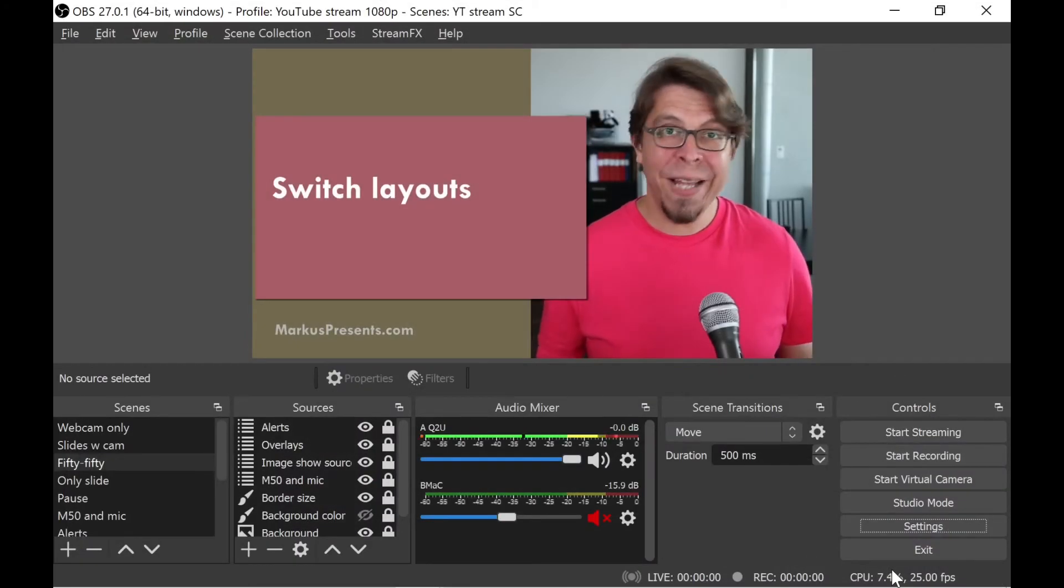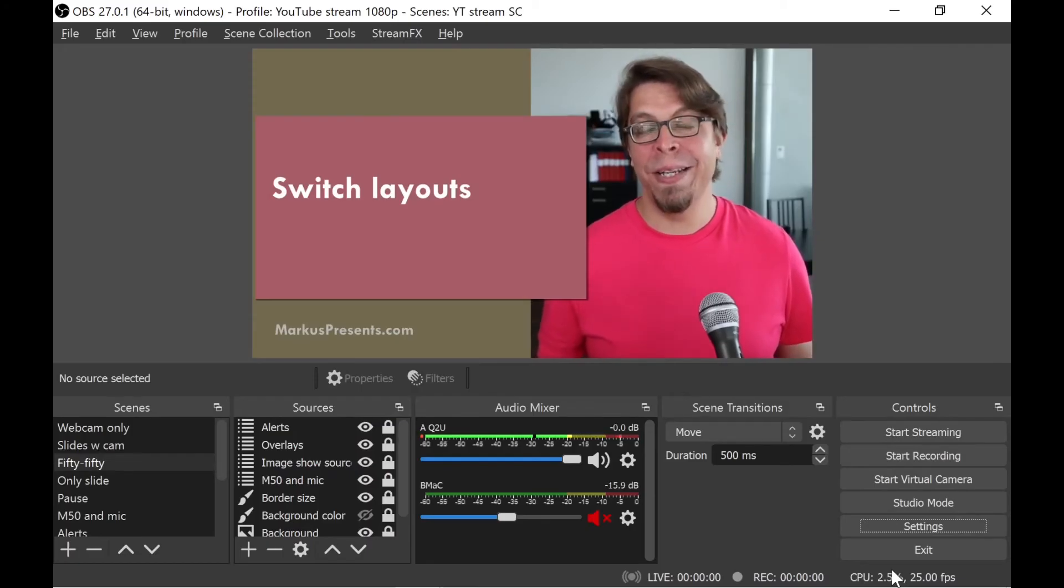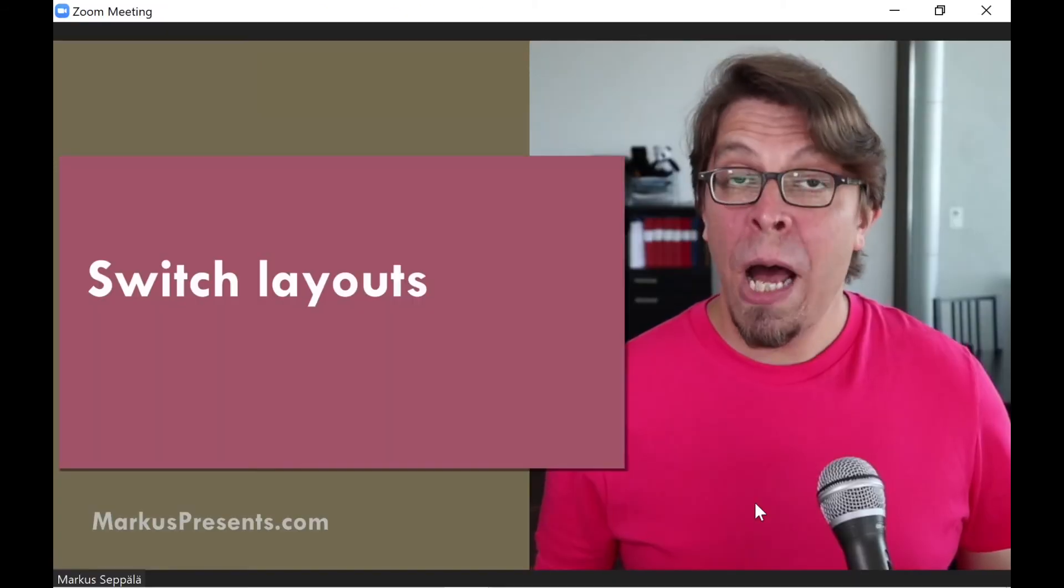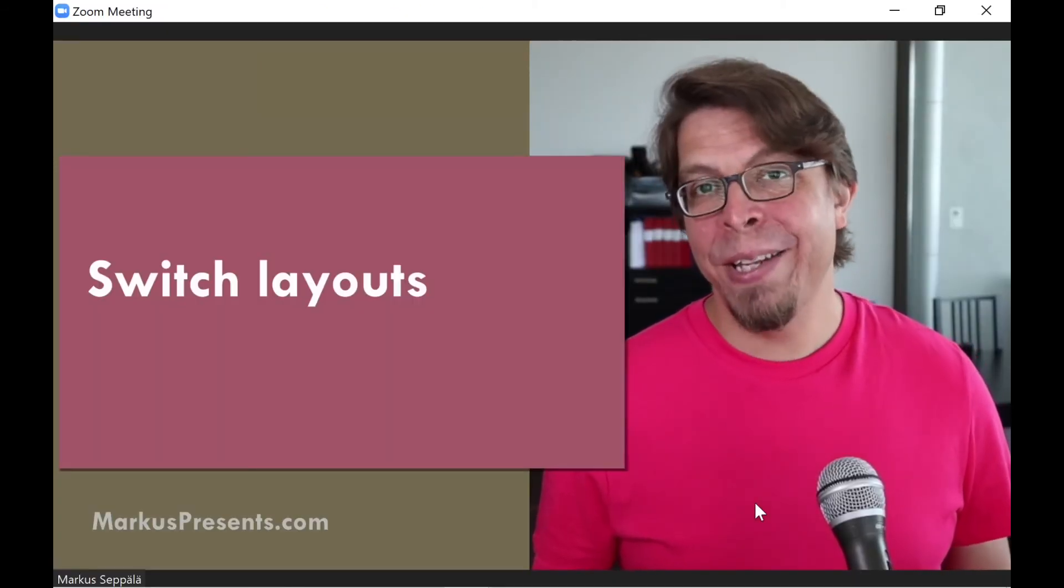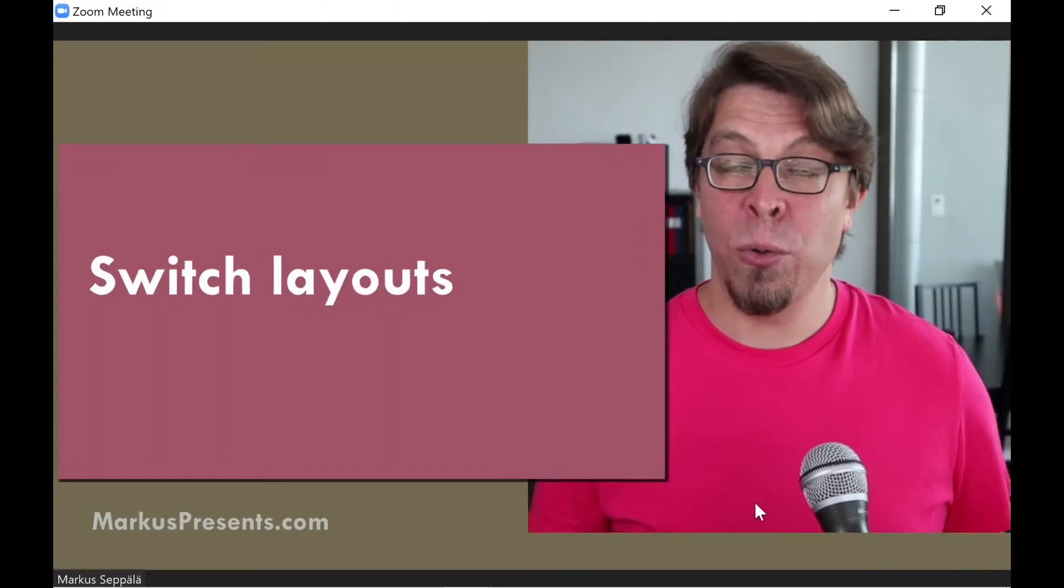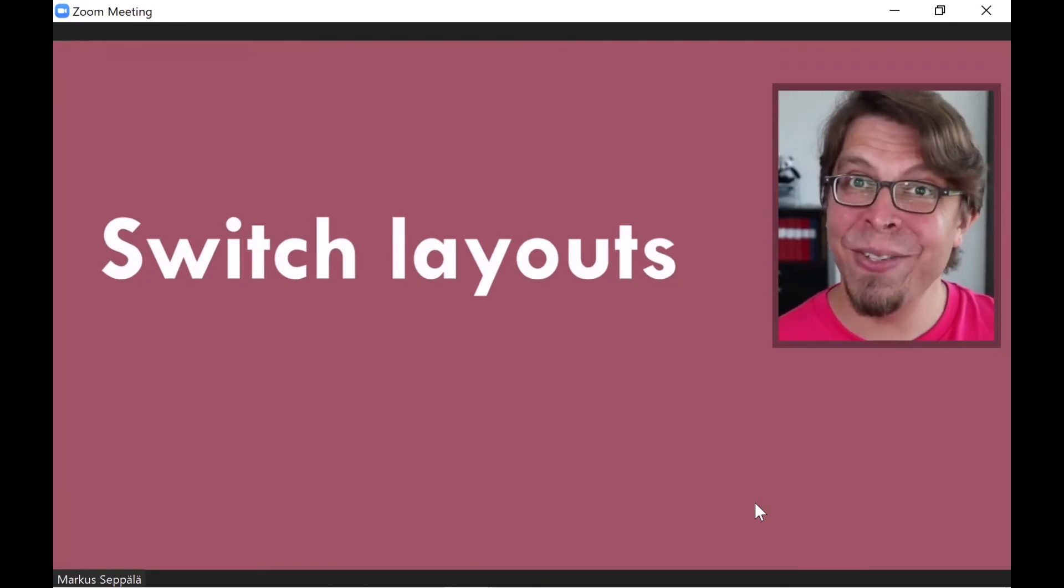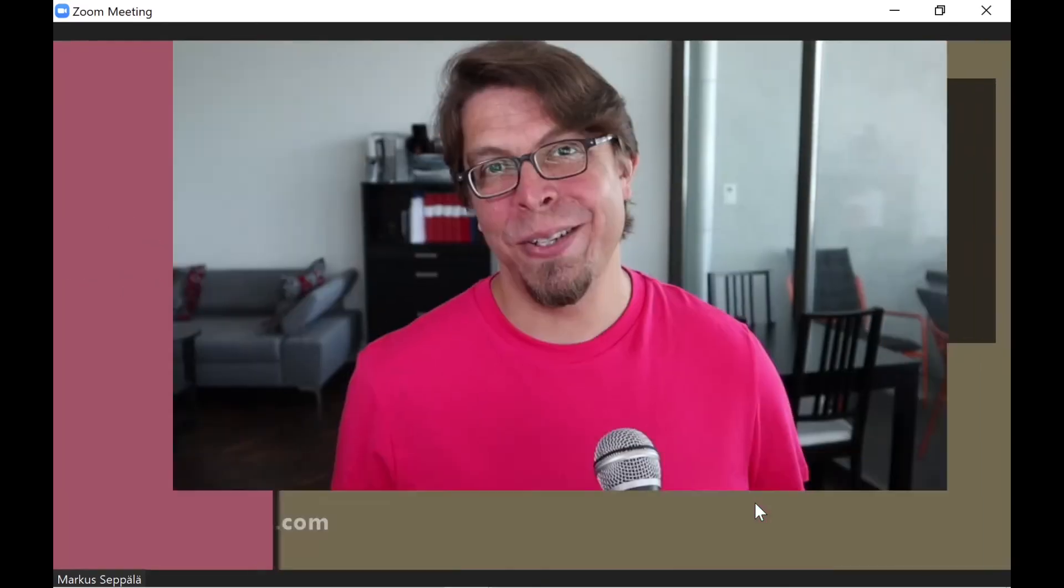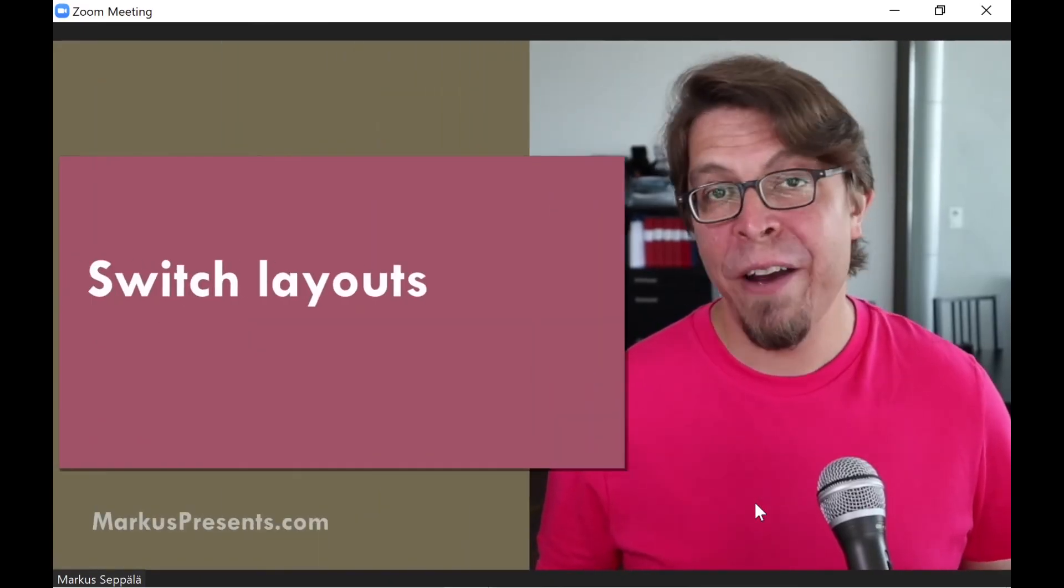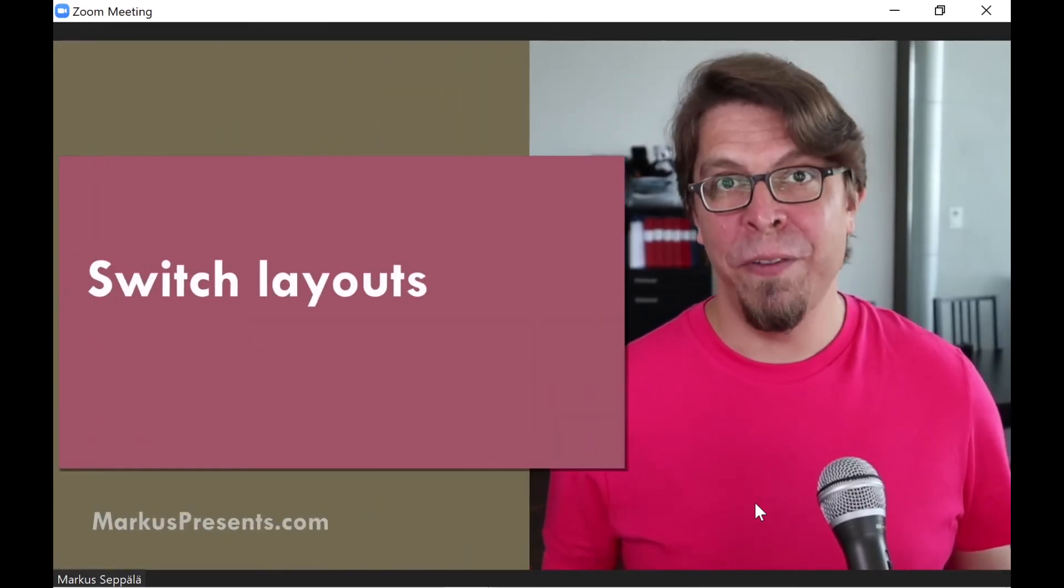But that's not the best thing, actually, because the best thing about using keyboard commands is that they work even when you're in Zoom. Now I have the Zoom window active on my screen, and I can press Ctrl-Shift-S to go to my slides view. I can press Ctrl-Shift-W to go to my webcam only, and then Ctrl-Shift-F to come back to this 50-50 view.